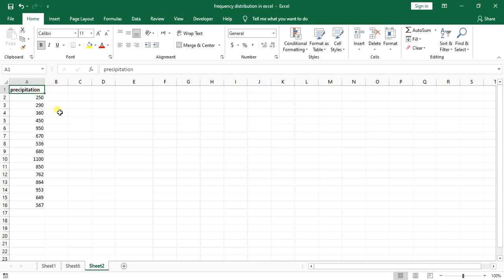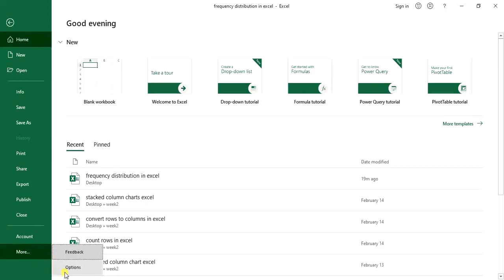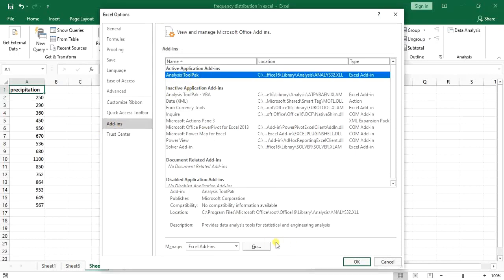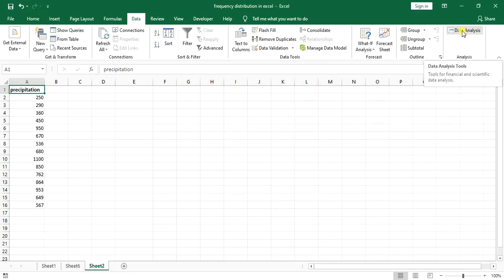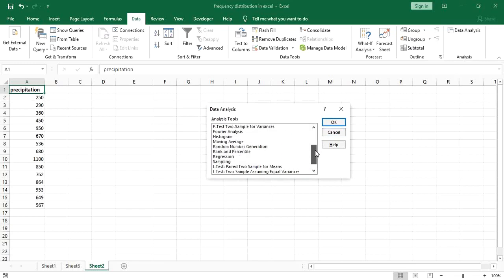Now for the second method, back to the precipitation data. I want to use the Data Analysis tool, which appears in the Analysis section of the Data tab. If you don't see it, it's because you haven't enabled it. Go to File, then More Options, and in Add-ins you'll find the Analysis ToolPak. Select it, click Go, check it if it's unchecked, and click OK. It will then appear in the Data tab. I select the Histogram option from the list.